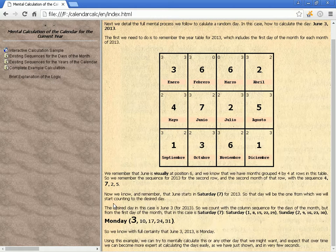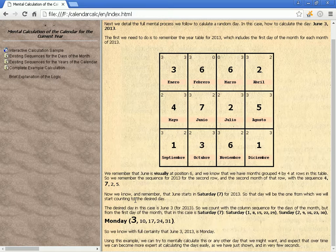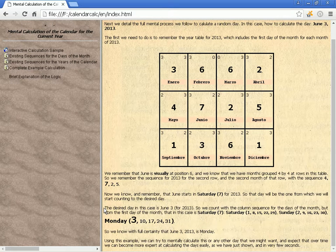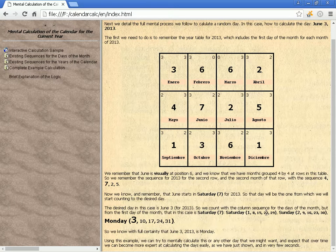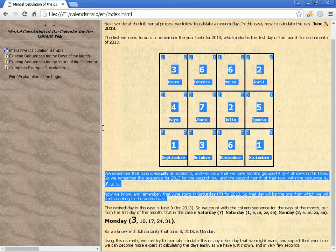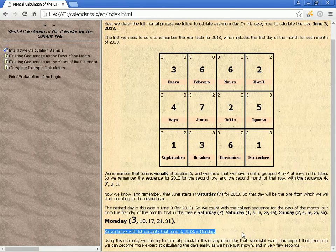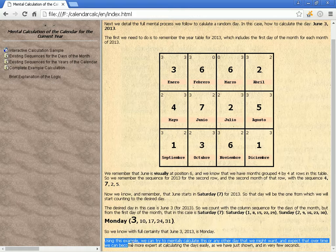Now we know that June starts on Saturday 7, June 4, 2013. So that day is the one from which we start counting to the desired day, June 3, 2013. We count with the column sequence for the days of the month from the first day of the month — Saturday 7: Saturday 1, 8, 15, 22, 29; Sunday 2, 9, 16, 23, 30; Monday 3, 10, 17, 24, 31.